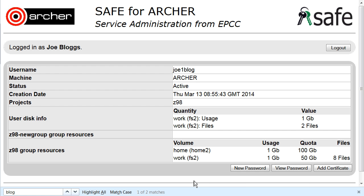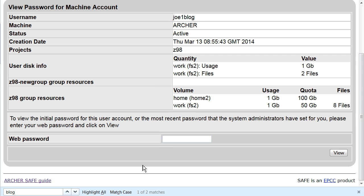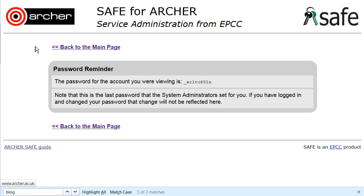You now wish to view the password that has been set for your machine account, so click on View Password. You'll need to enter your SAFE logon password and then click View. The password that has been set automatically for your machine account is now displayed.